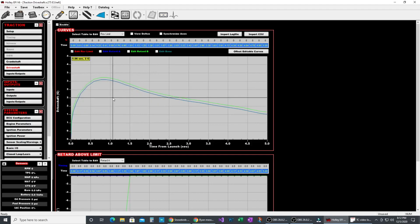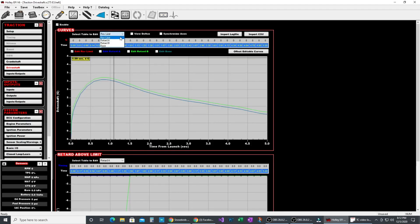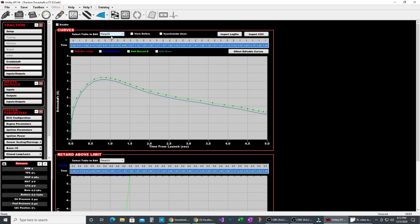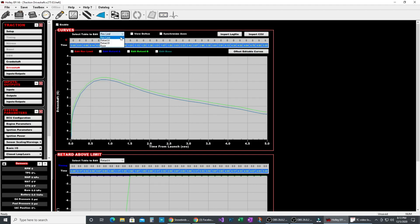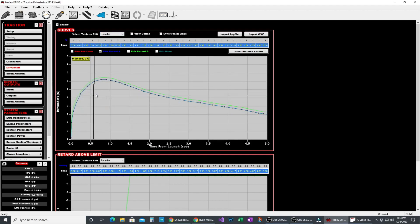Now that we've done all that this is the traction control table. You can see we have retard A, retard B. He is not using the rev limit on this one. You easily could. There's no reason you can't. He just chose not to.